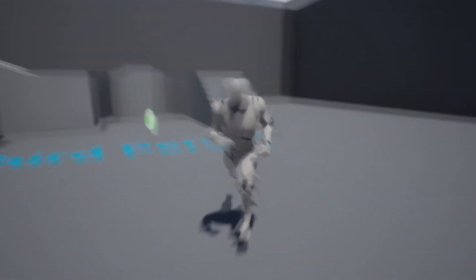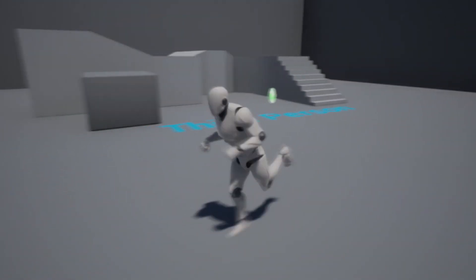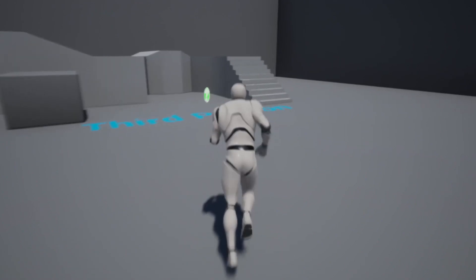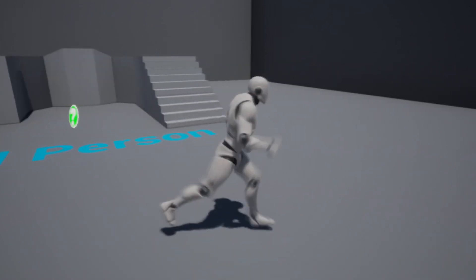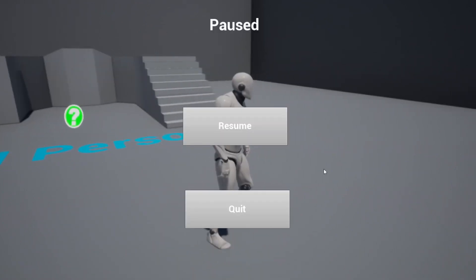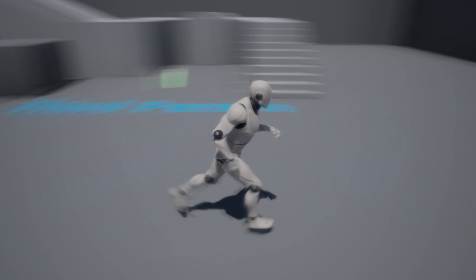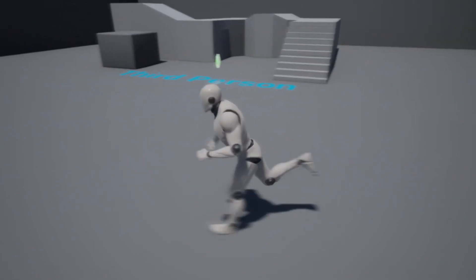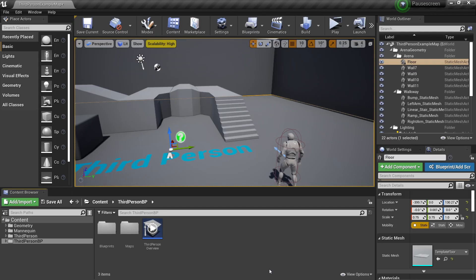Hello and welcome. In this video I'm going to go over how to set up a simple pause menu in Unreal Engine 4. You can press the P key and the pause menu will appear, and I can click the Resume button and the game will stop being paused.